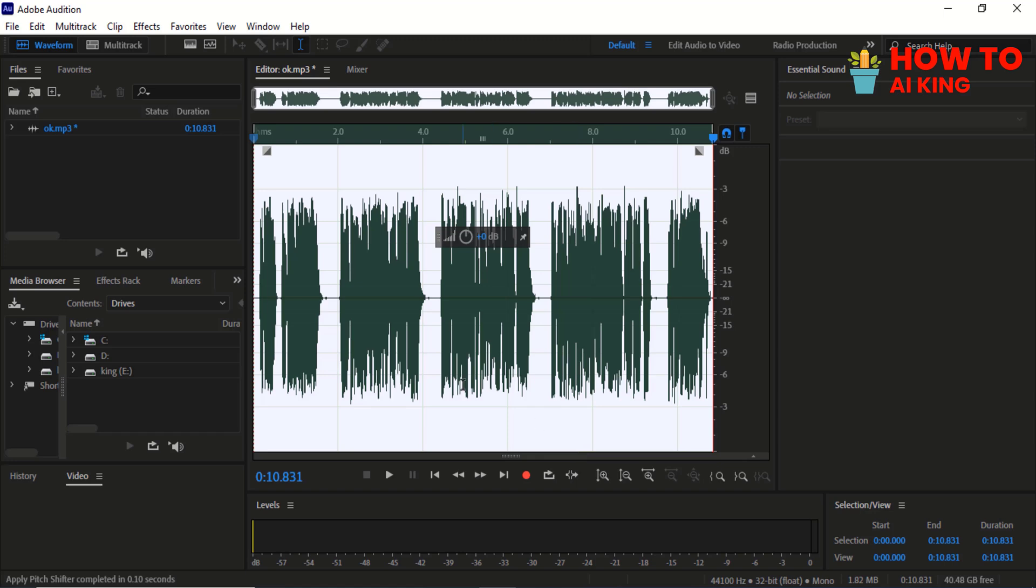If you found this tutorial helpful, don't forget to give it a thumbs up and hit that subscribe button below for more Adobe Audition tips and tricks.